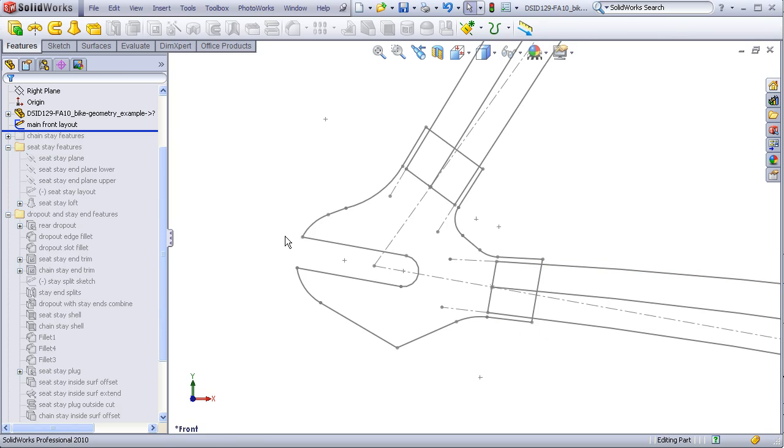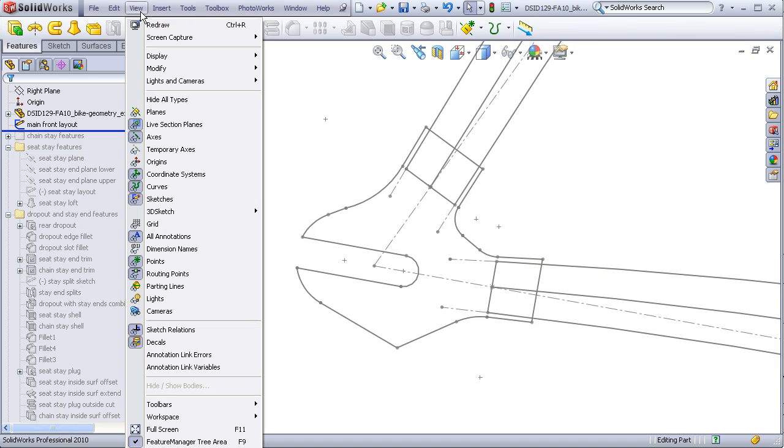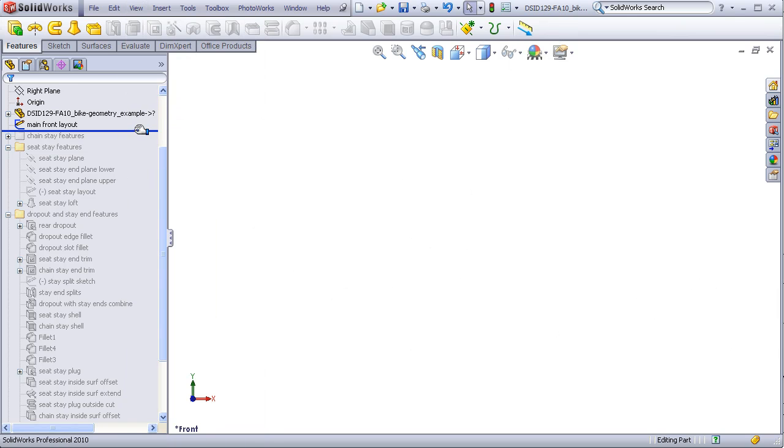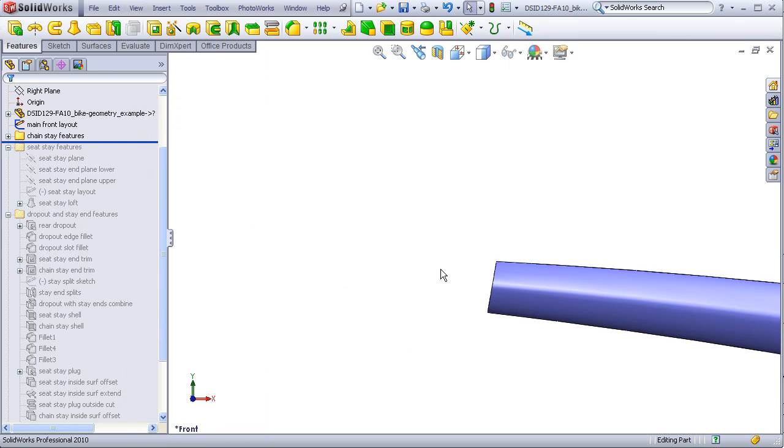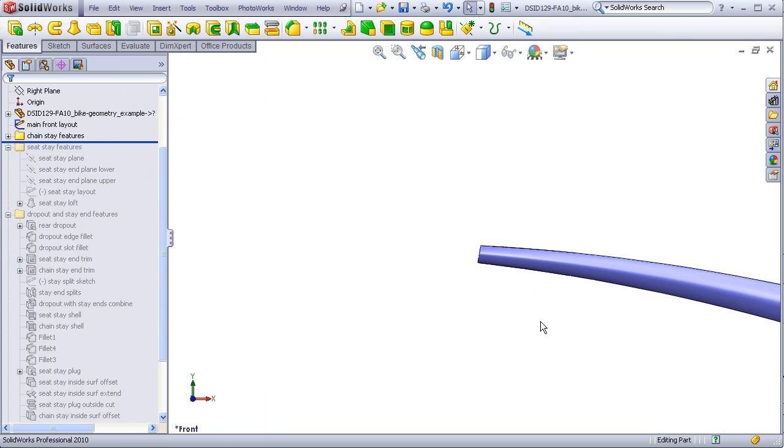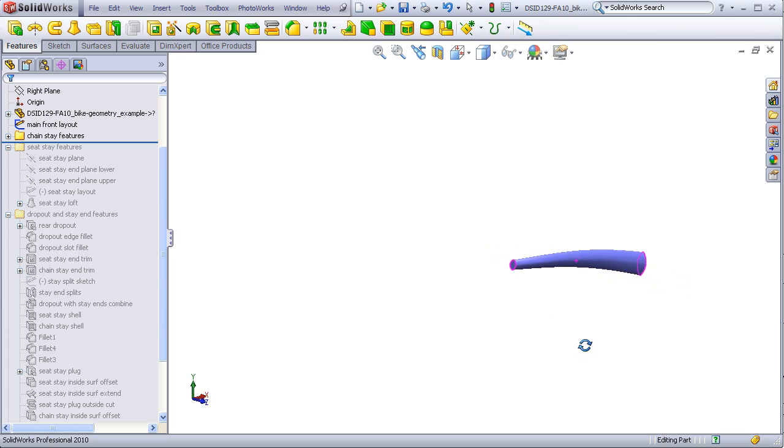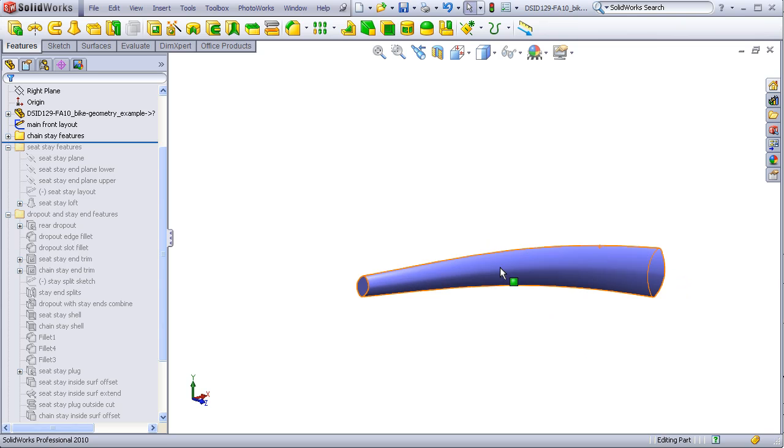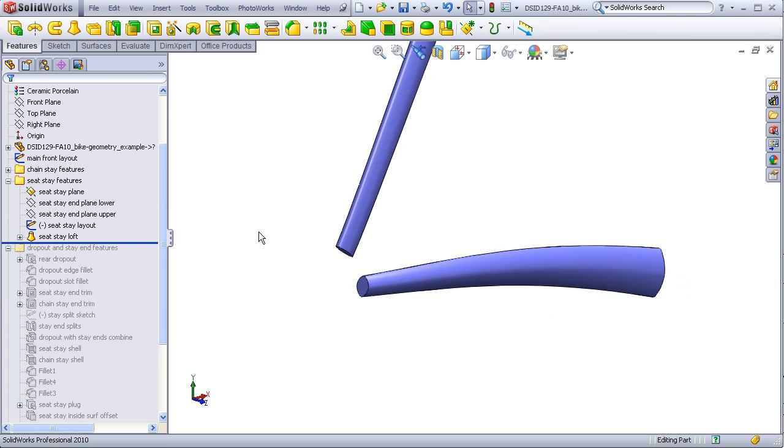I will roll forward and show the chain stay and the seat stay, which are both lofts using guide curves.